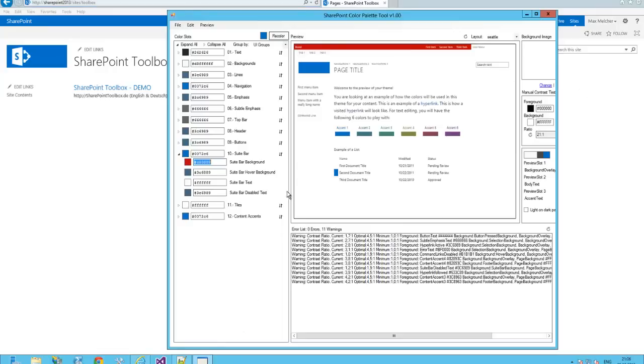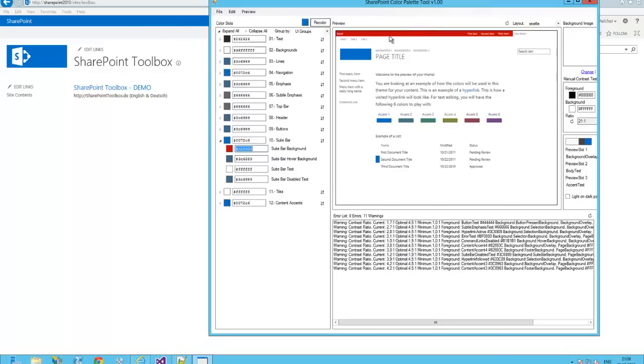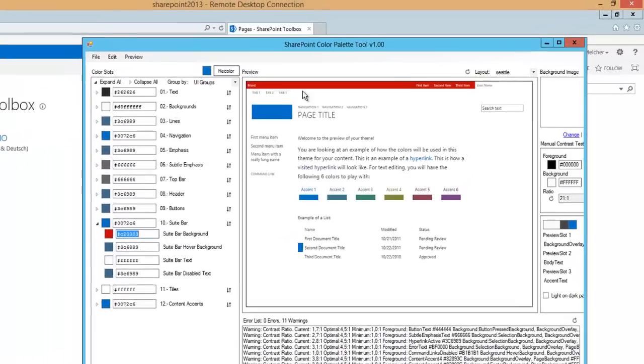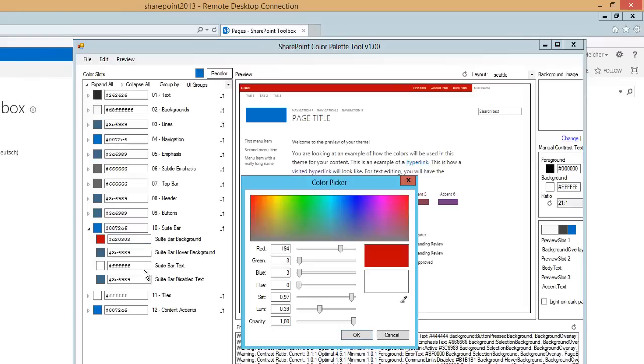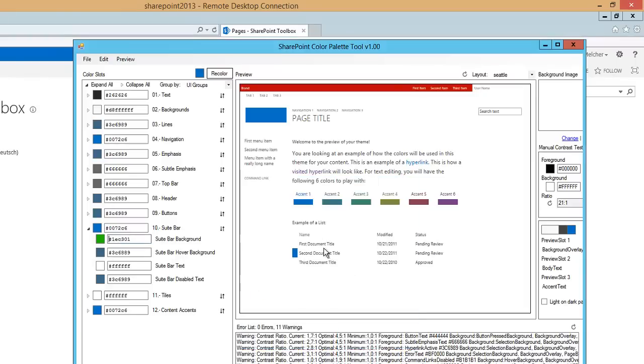I installed the Color Palette Tool already and changed some colors. For example, I changed the suit bar in the background. Let's change it back or make it green or something like that. Yeah, now it's green.